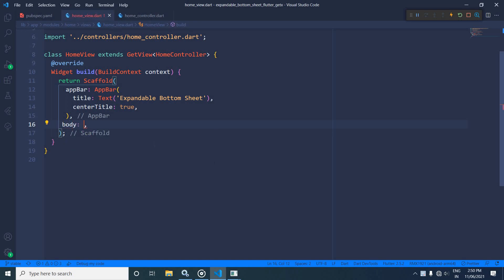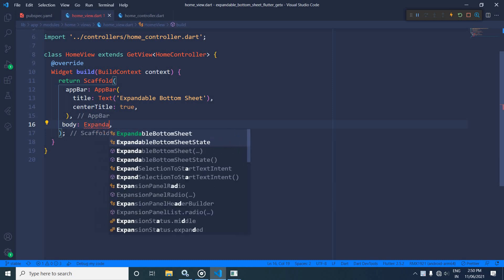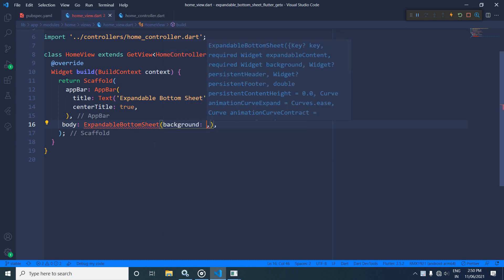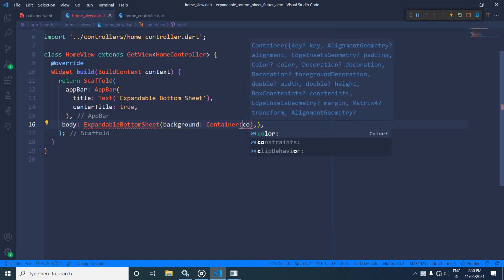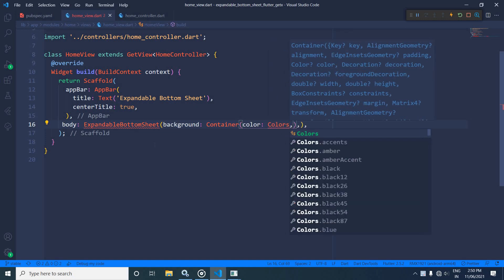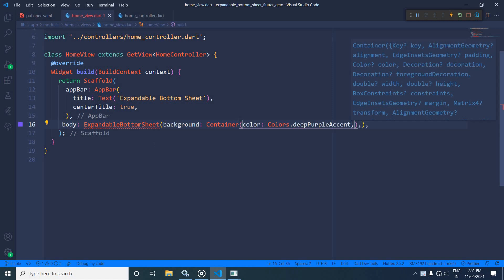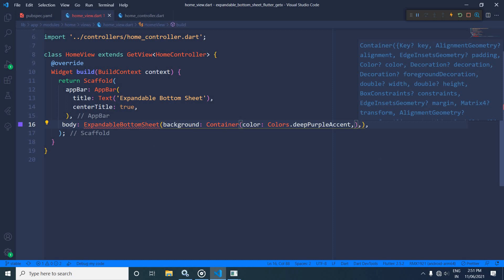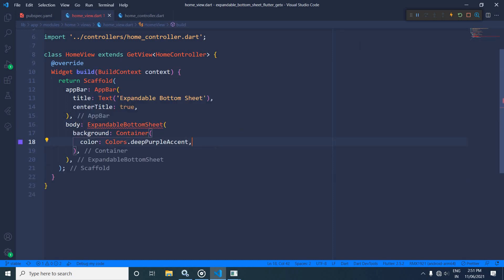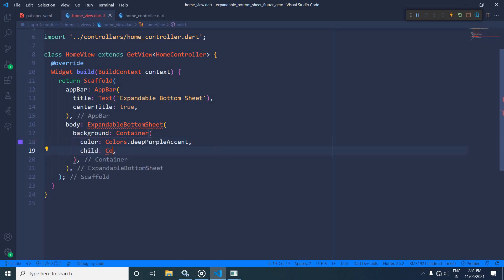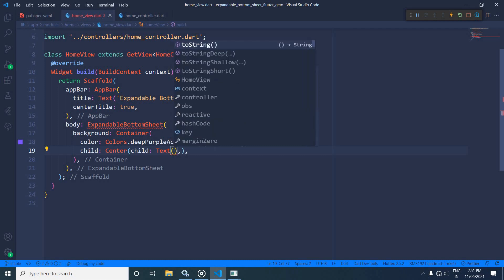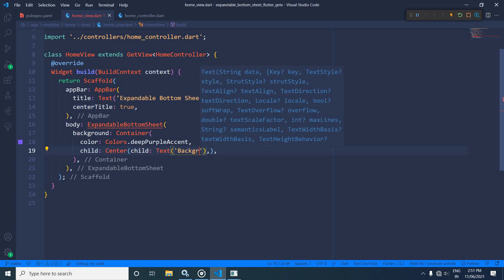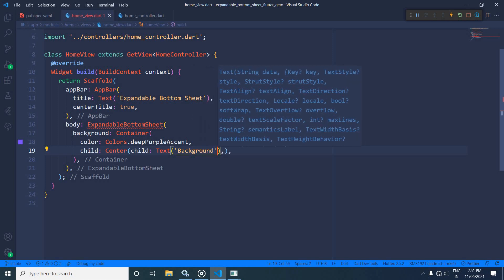Here I will take a body, and inside the body I will use ExpandableBottomSheet, which is provided by the library I added in pubspec.yaml. In the background property, I will use a container, and in the container I will set the color as Colors.deepPurpleAccent. As a child of the container I will use the Center widget, and inside Center as a child I will take a Text widget with the text 'background'.